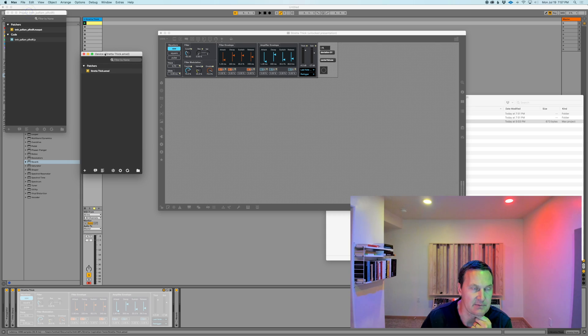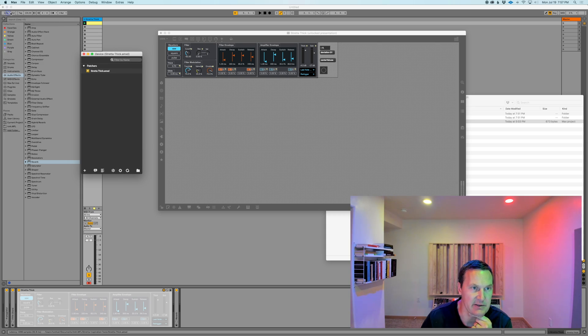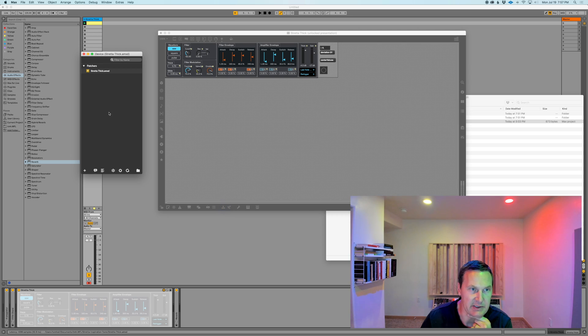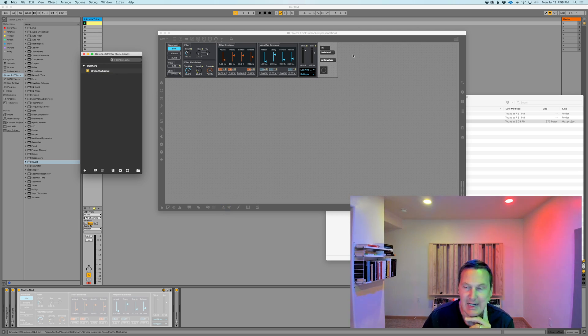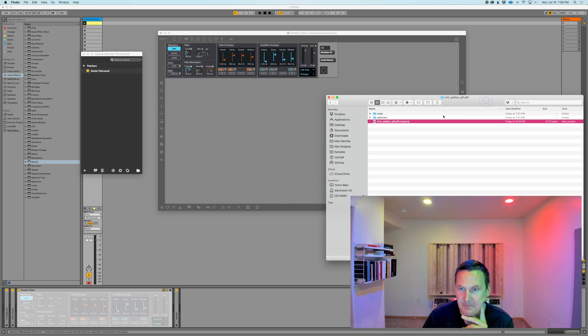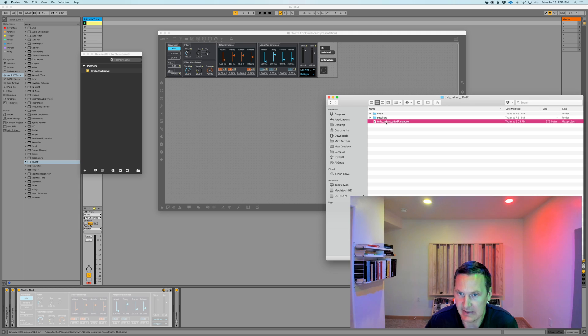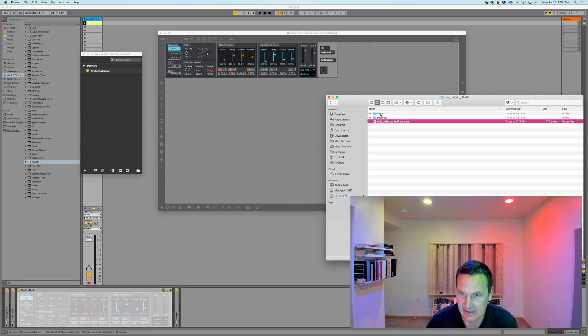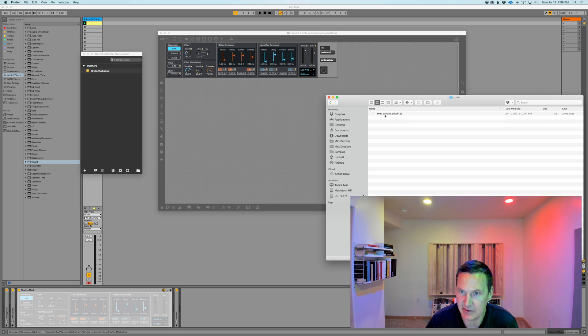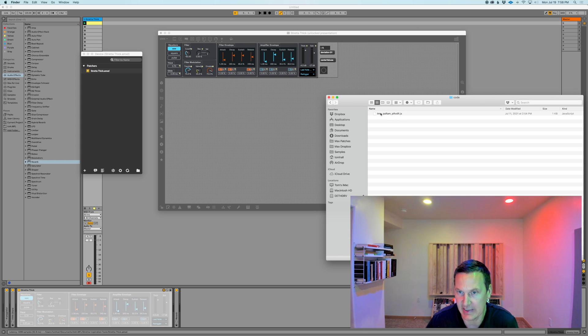It brings up this window here, and you'll see the name of the Max for Live device. Go back to the folder that I shared with everyone yesterday, click inside of that, and find the folder that says 'code.' You need to grab this TMH_param_provider.js file.